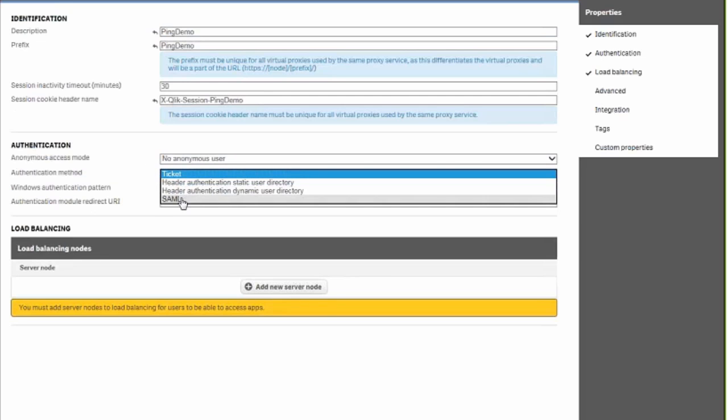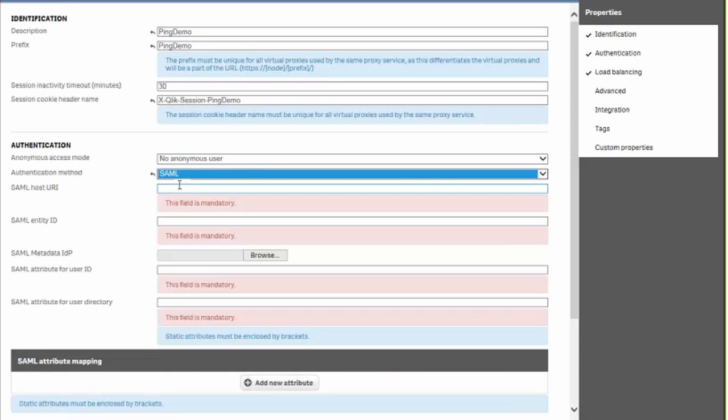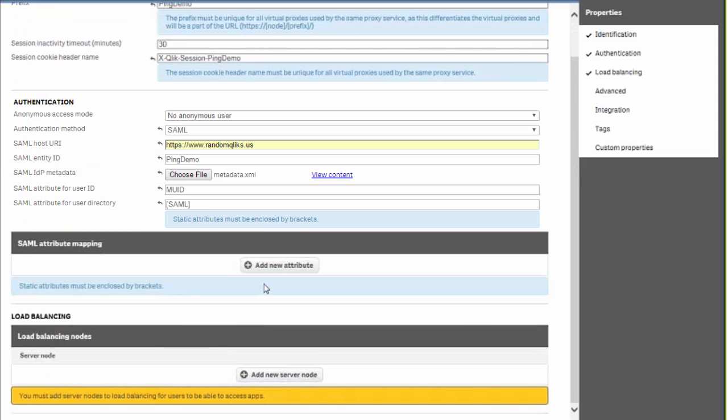We'll go to the authentication section and flip the method from ticket to SAML. Now we're going to start to fill out the information related to the SAML host URI and the entity ID.